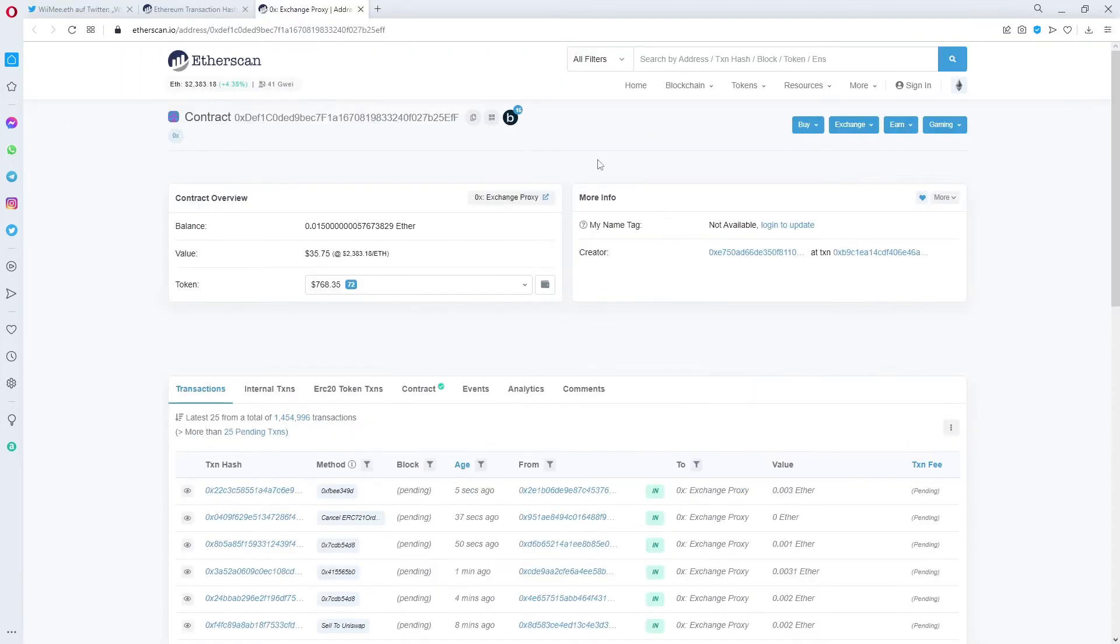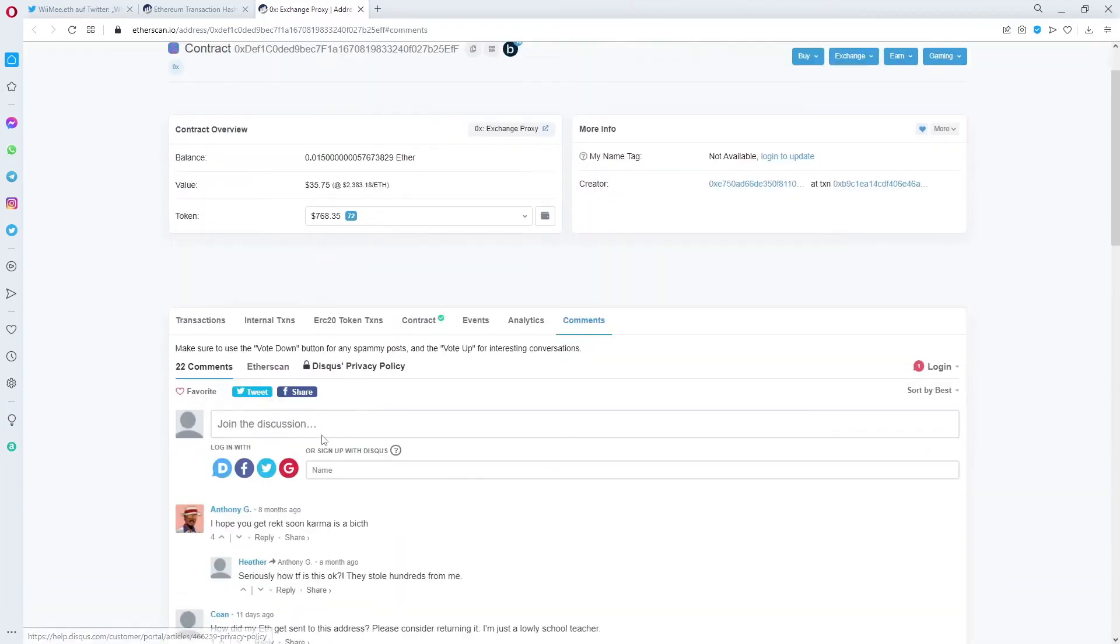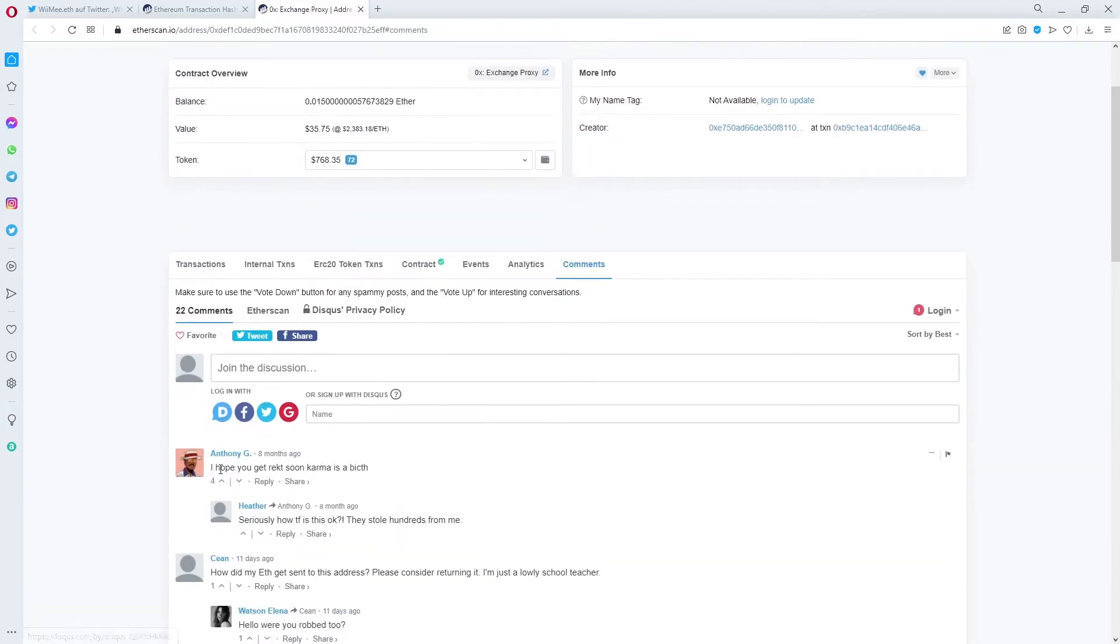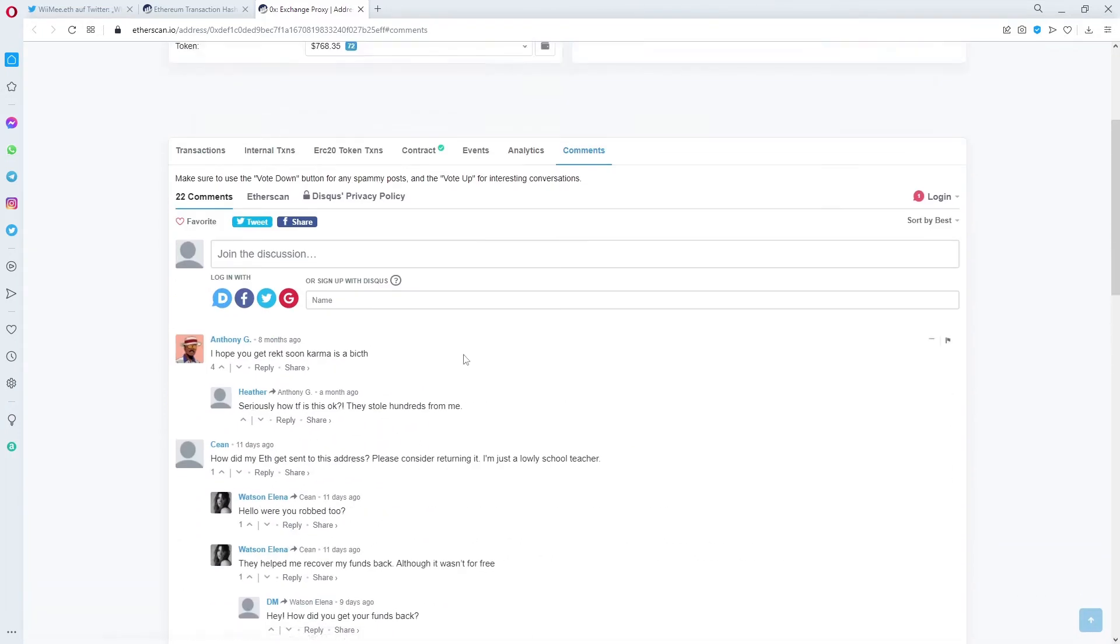Here's how. I panicked and checked the 0x exchange proxy on etherscan.io and found in the comments that there were some people saying that they were scammed or rugged by this address.